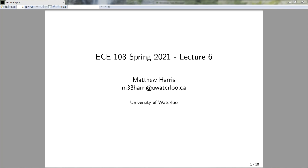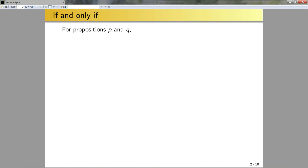Hello and welcome to the last lecture for this week. In this lecture we're going to talk about proving if and only if statements, and then we're going to talk about proof by induction. Okay, so let's jump right in.